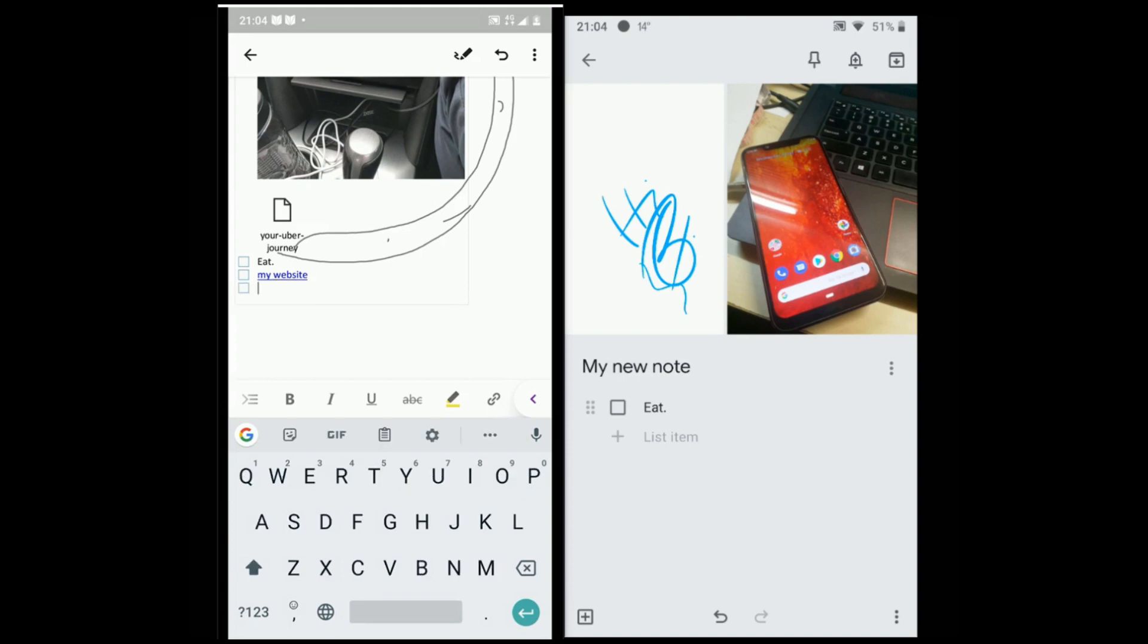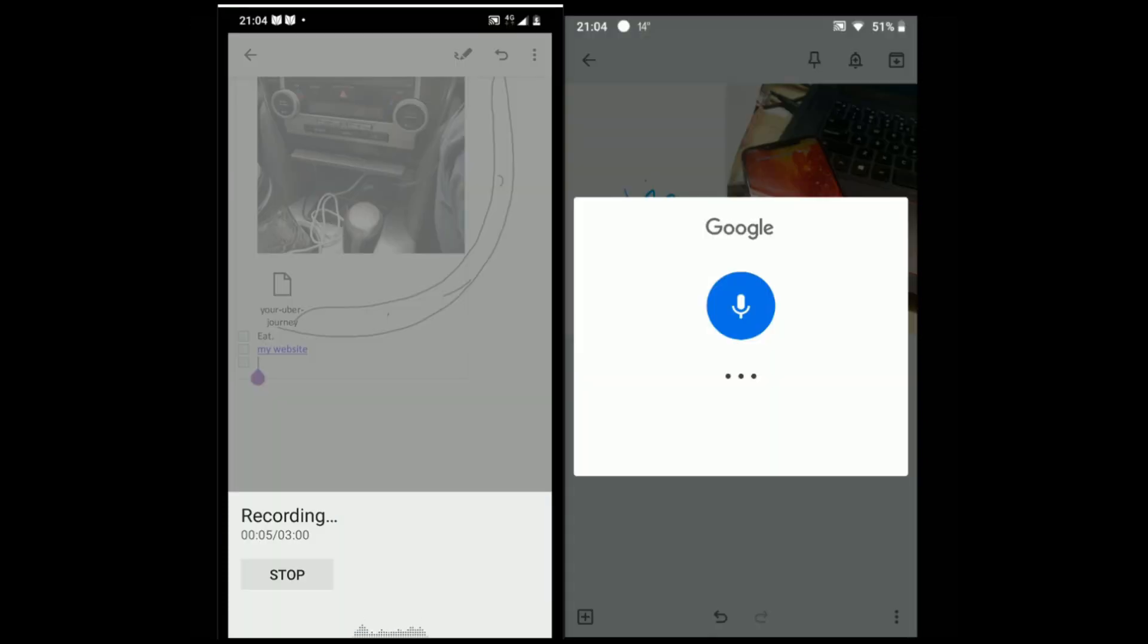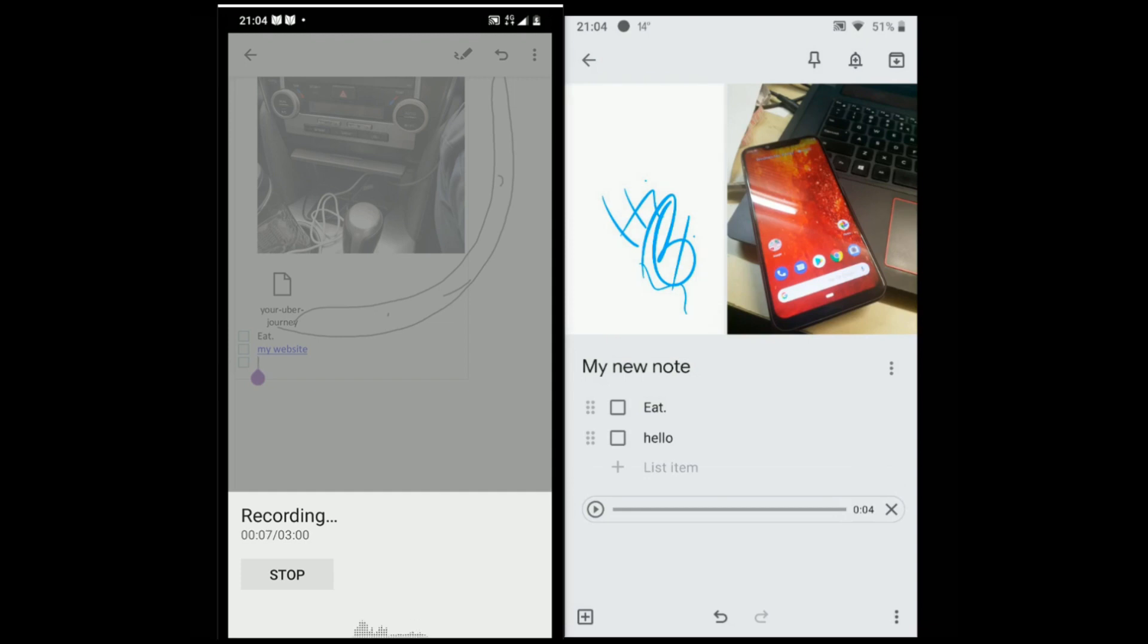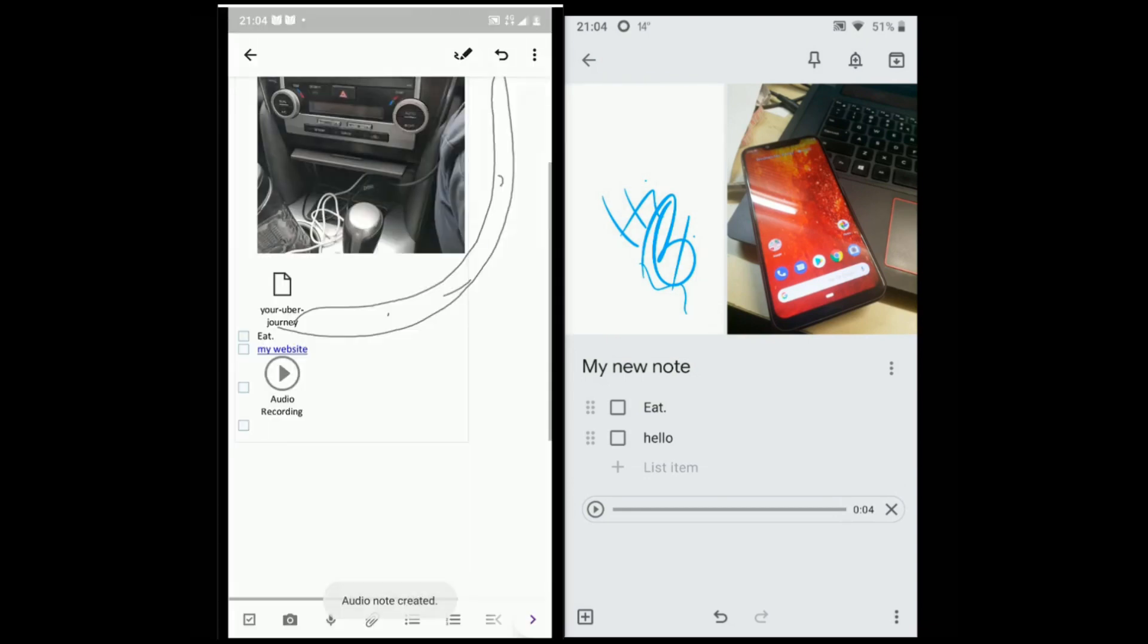Both supports voice recording. A useful feature of Keep is it also shows the recorded message as the text. Both auto-save the notes in your account so you can access them anytime.